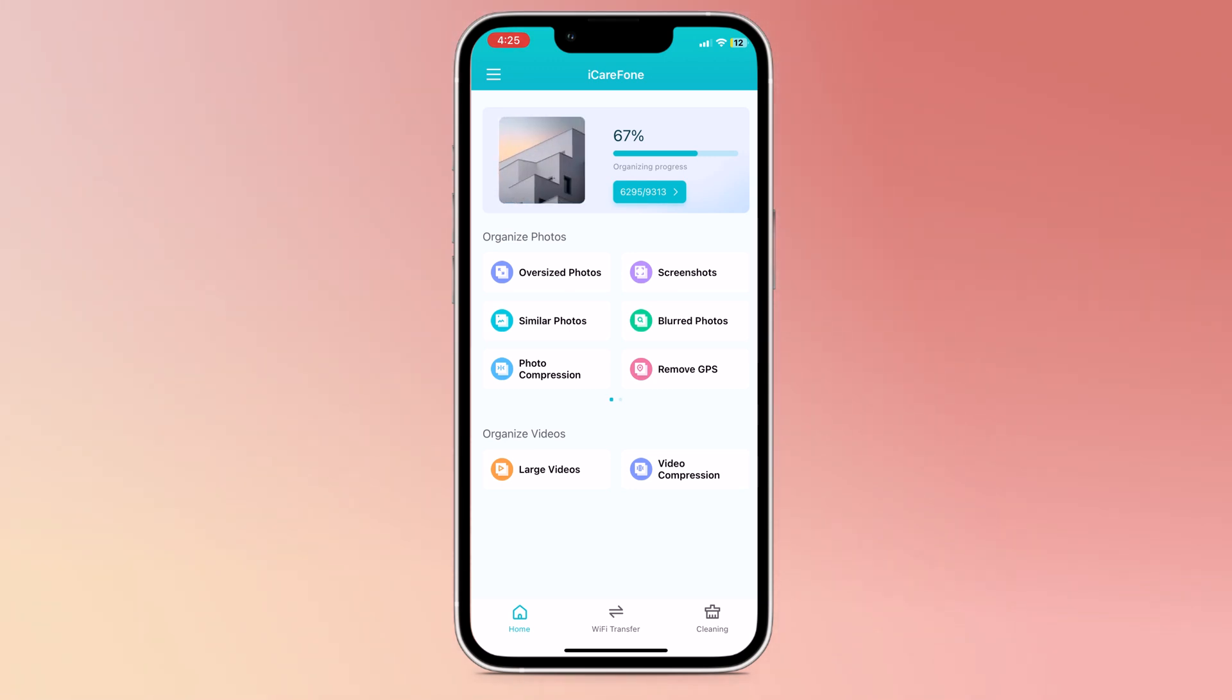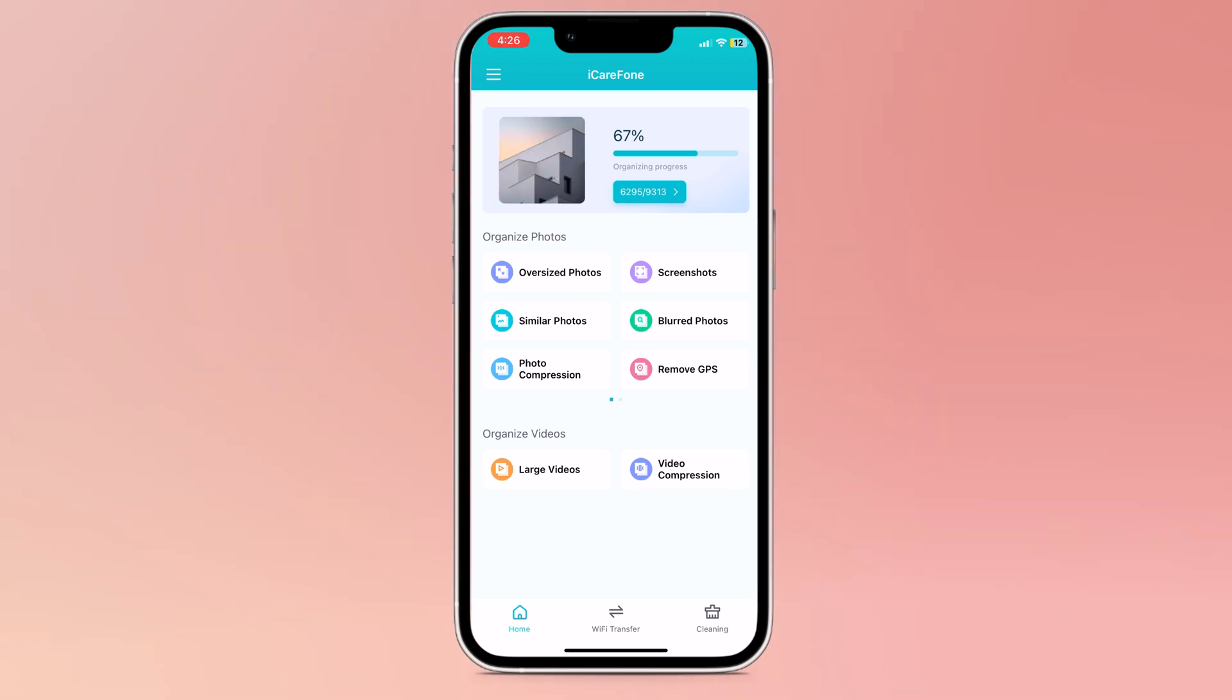iCareFone phone transfer and clean app is an all-in-one solution for cleaning your iPhone, transferring data to a PC, and managing your iOS device.